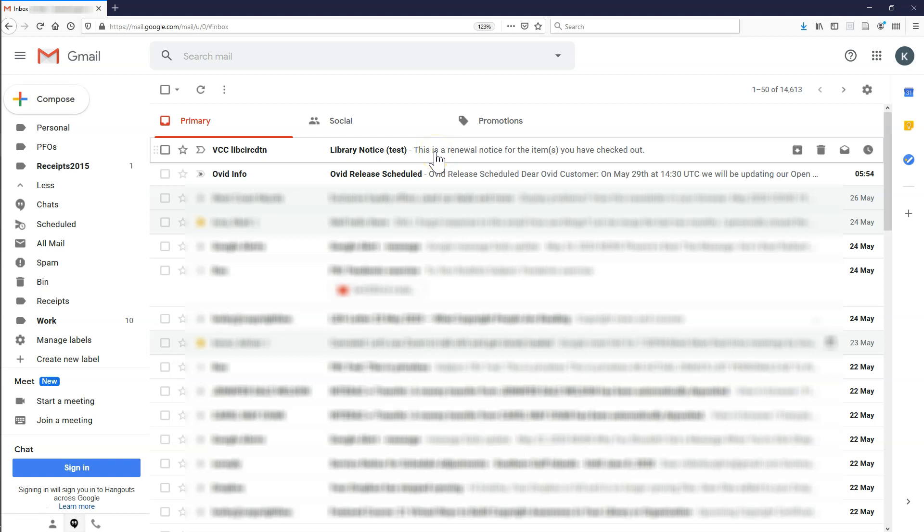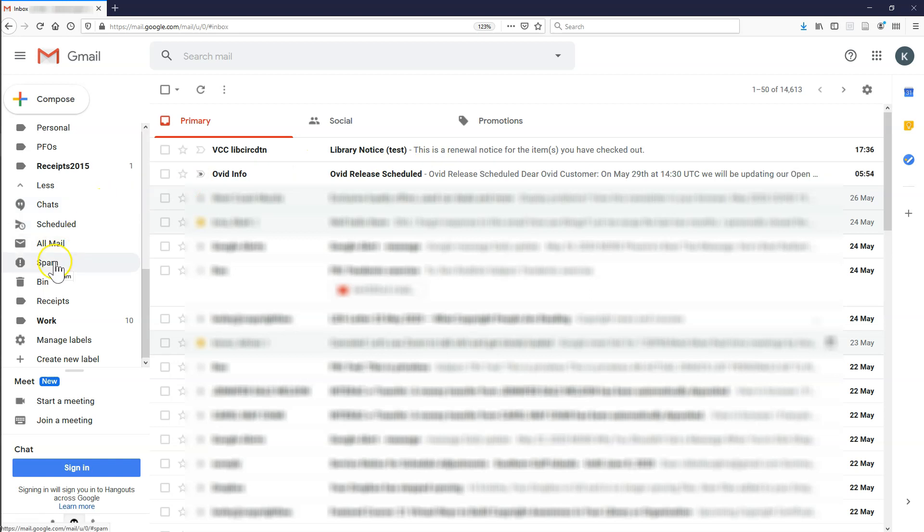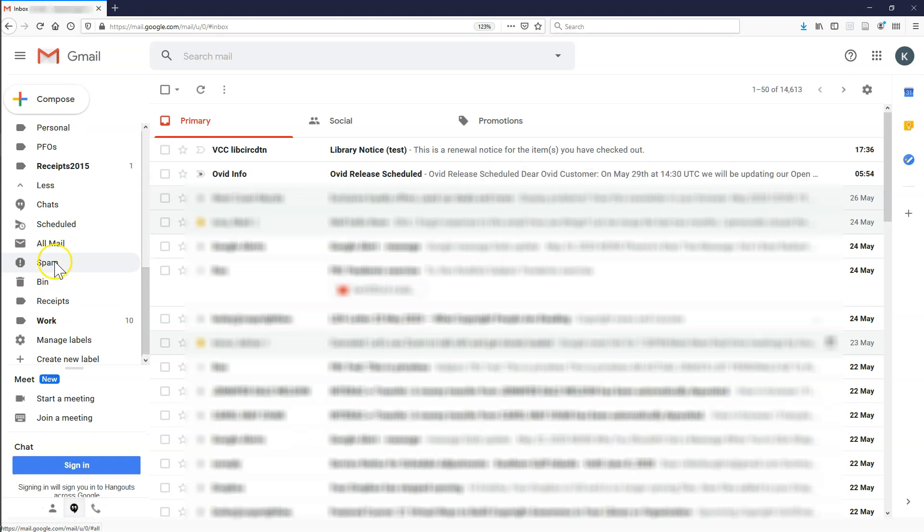Any new emails sent to your VCC account should now go to the other email address. Make sure to check it, including your spam folders regularly, so you don't miss important information from the college.